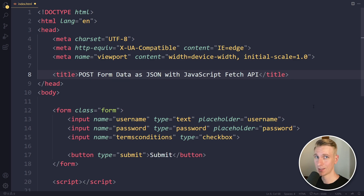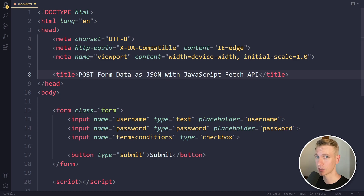In this video, we will collect data from a form and convert it to JSON format, then send it to a server with JavaScript and the fetch API.